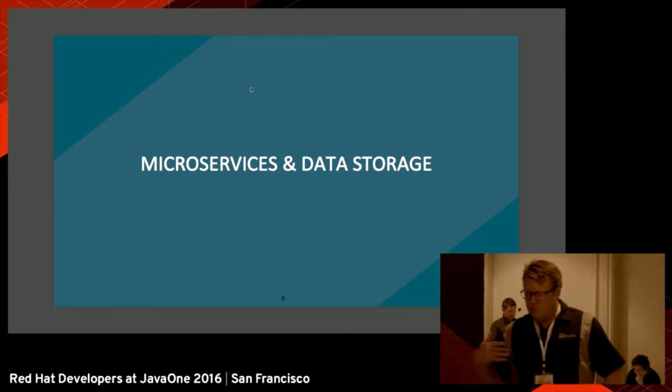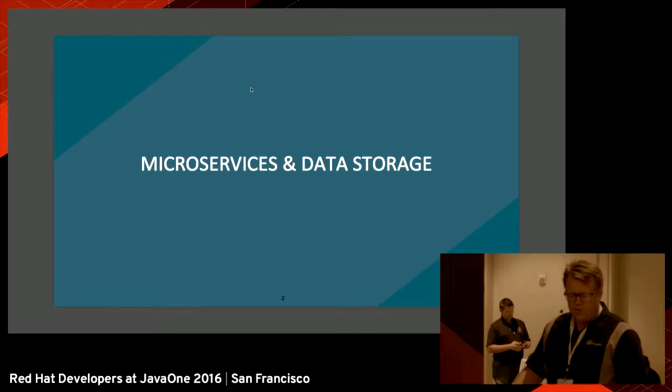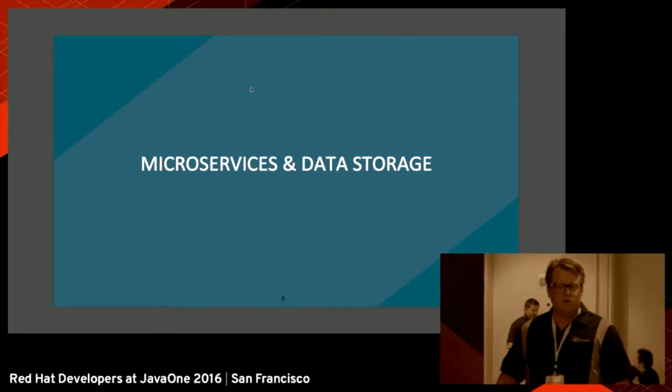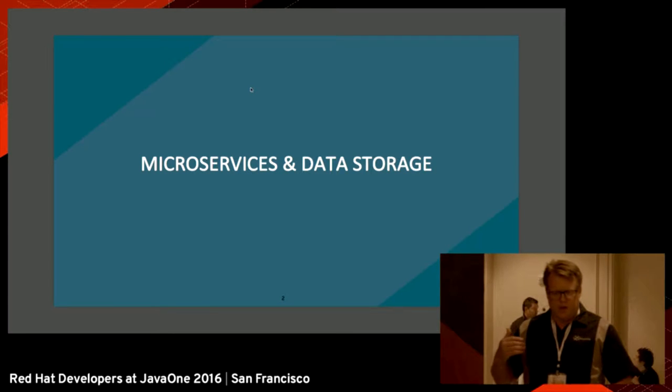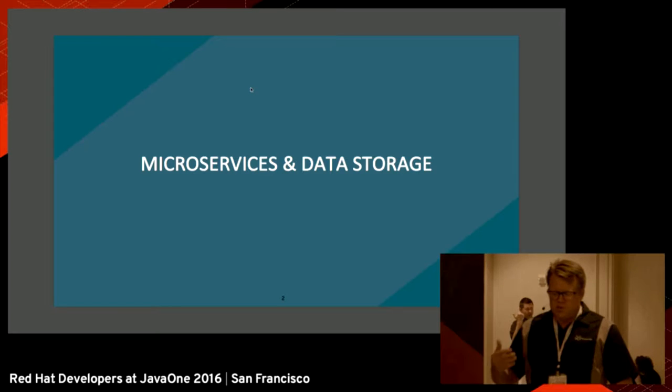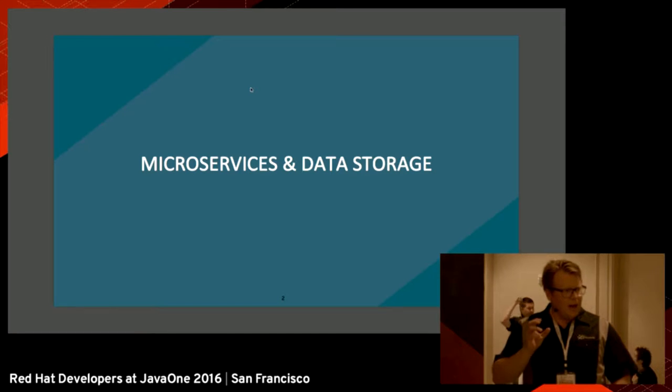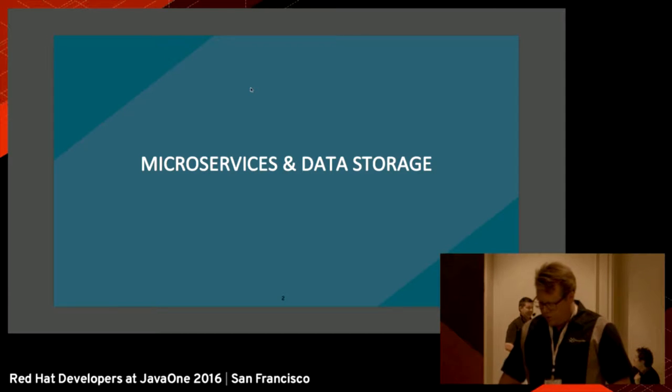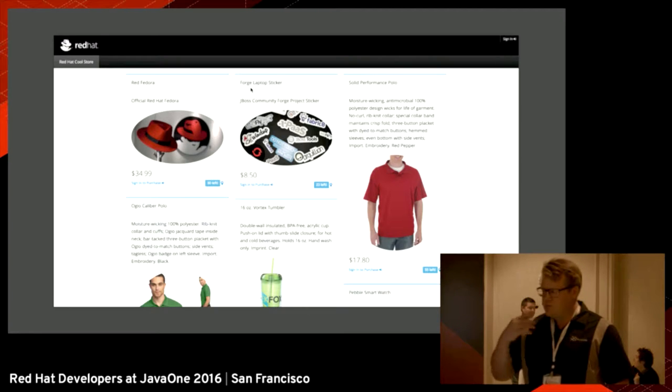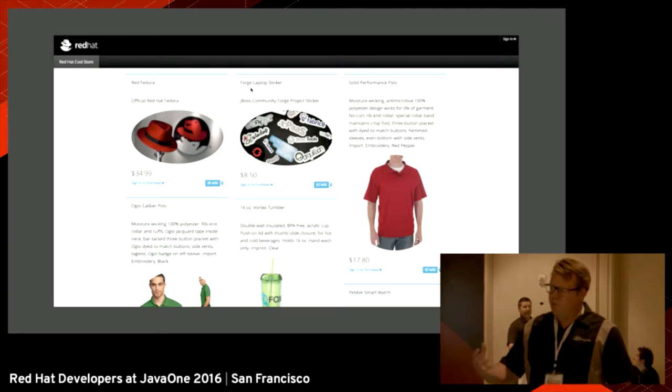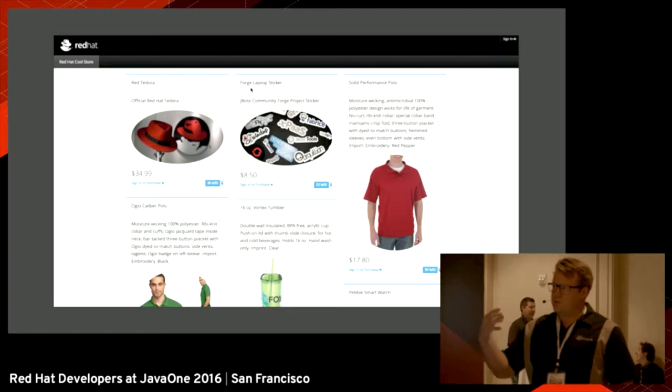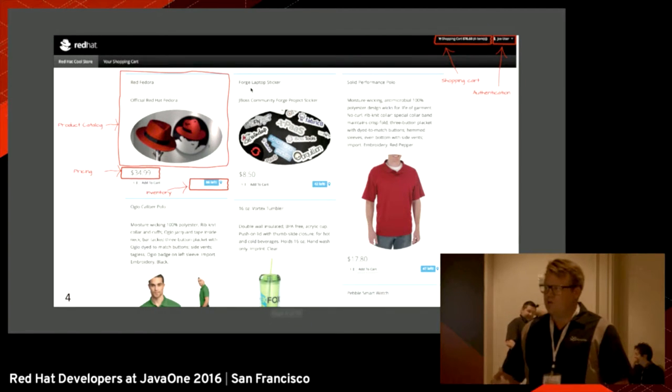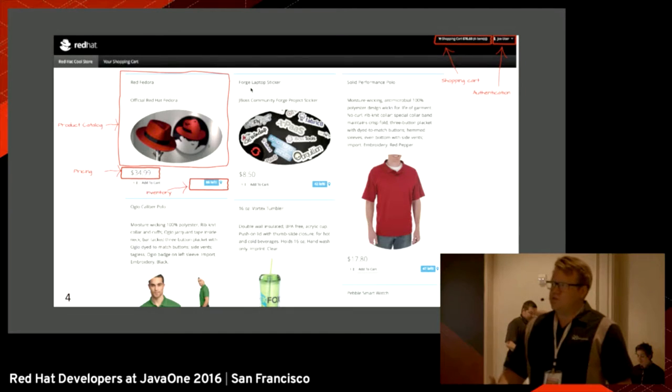So I'm going to talk about what is it with microservices and why is it interesting to talk about data storage. If you've been at this conference, you can notice that very few people are actually talking about data storage for microservices because it's one of the hardest problems to solve. In many cases, what we want to do with microservices for data is that we want to store the data locally, close to the service.